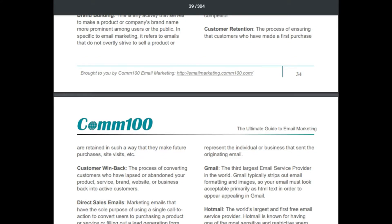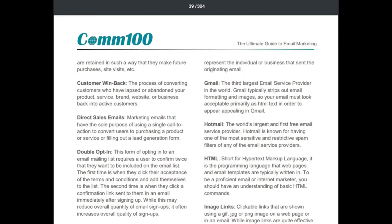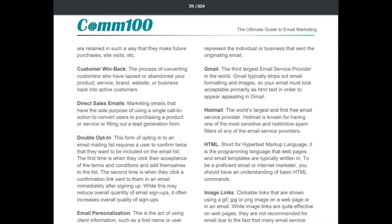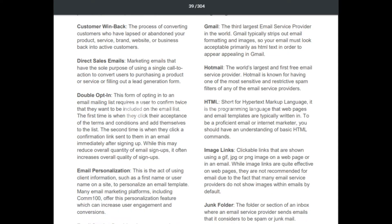'Customer win-back': the process of converting customers who have lapsed or abandoned your product, service, or brand back into active customers. 'Direct sales emails': marketing emails with the sole purpose of using a single call to action to convert users to purchasing a product or service, or filling out a lead generation form. 'Double opt-in': a form of opting into an email list requiring a user to confirm twice — first when clicking acceptance of terms, and second when clicking a confirmation link sent via email — which often increases the overall quality of sign-ups.